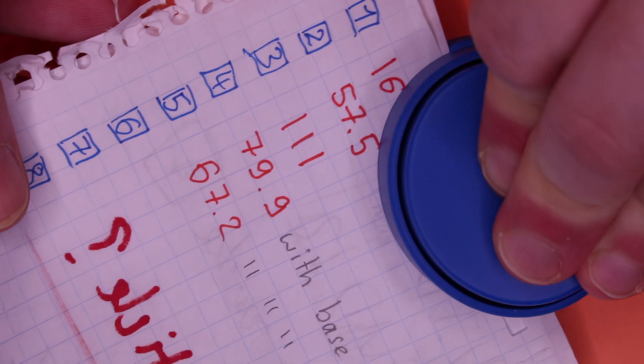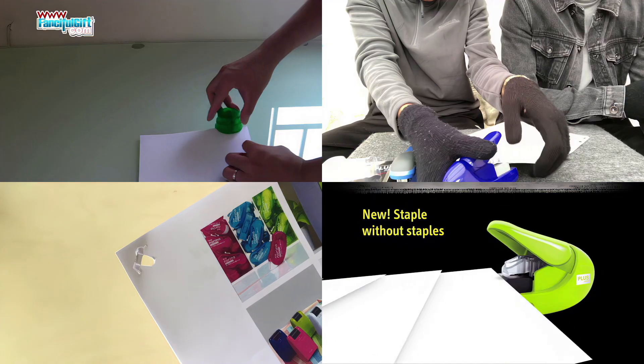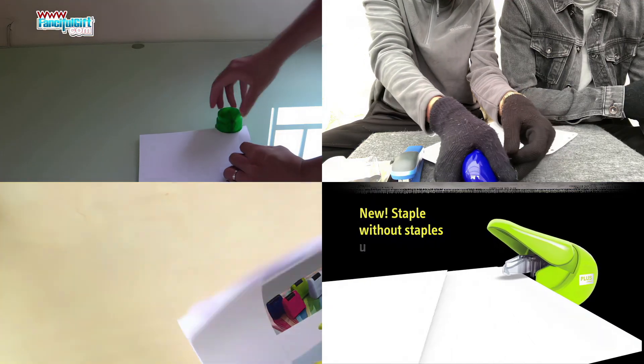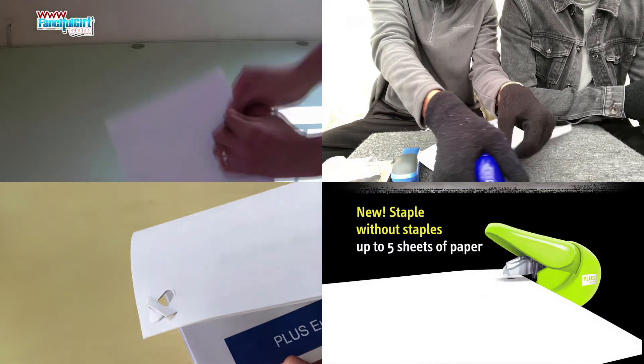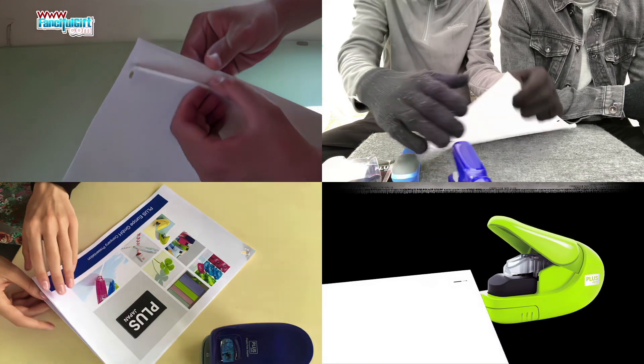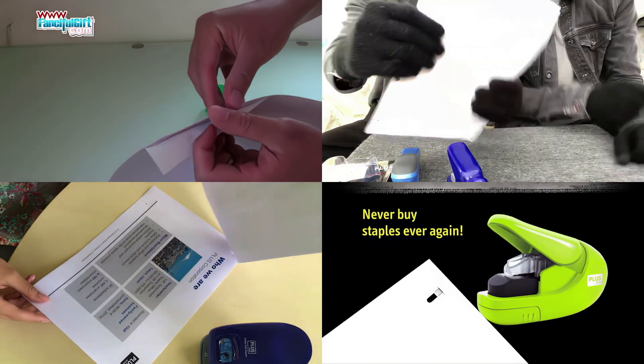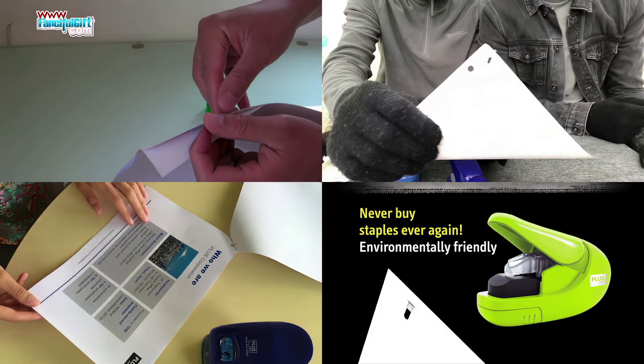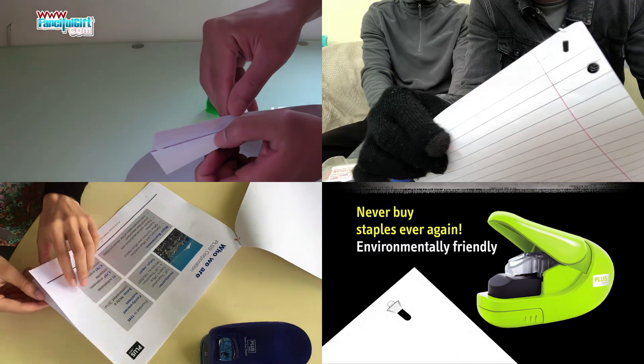Staplers, stapless staplers are a cool green idea, but not exactly something new. Invented in 1910, over a hundred years ago.